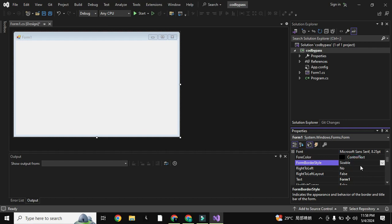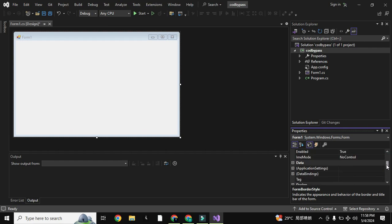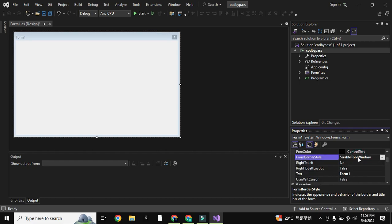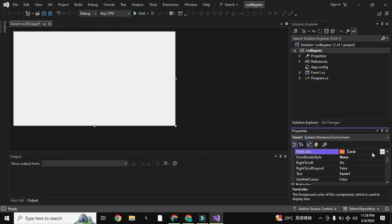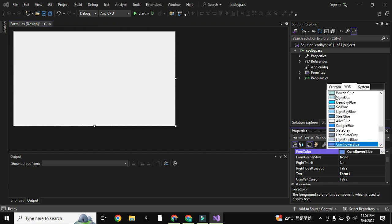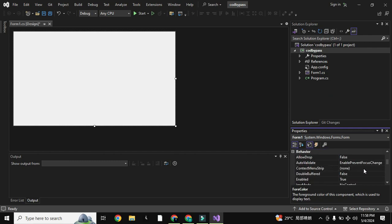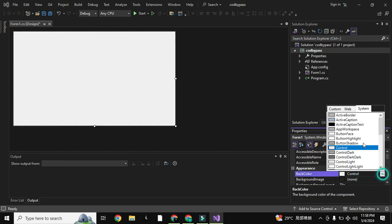You can change everything here in the properties. For example, if I edit it, I will change it. The foreground color will be there — I will change the foreground color to white, and then I will change the back color to black.